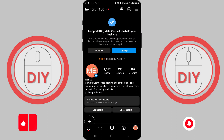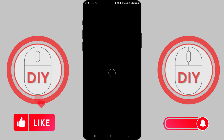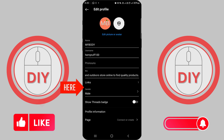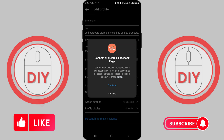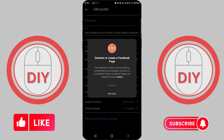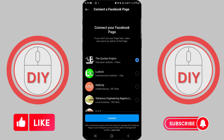Tap on Edit Profile. On your profile, scroll down and tap on Page. Instagram will prompt you to log in to your Facebook page. Choose the Facebook page you want to connect to your Instagram account.